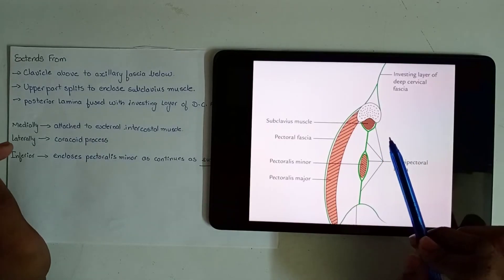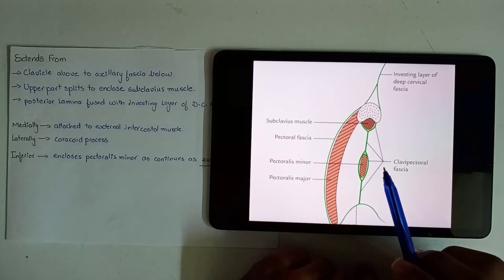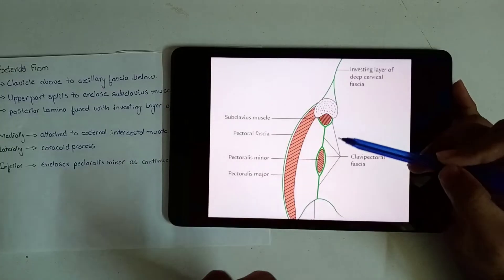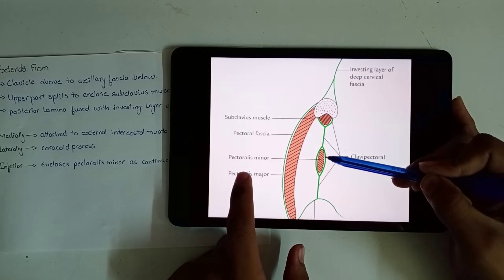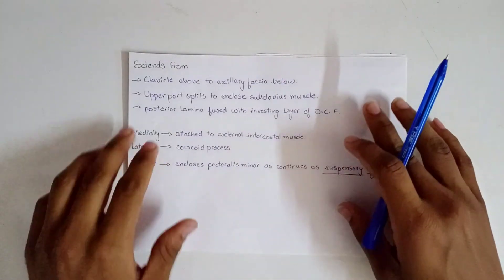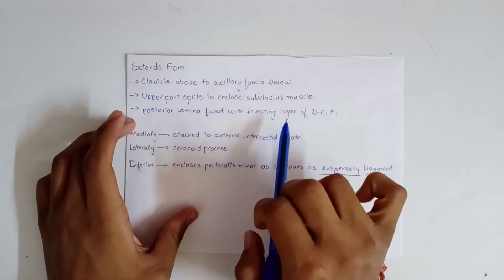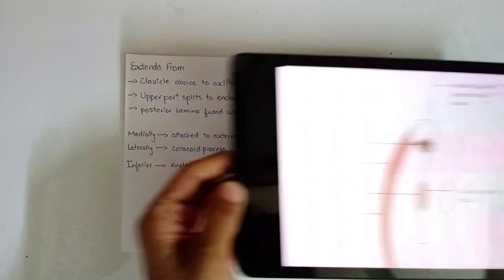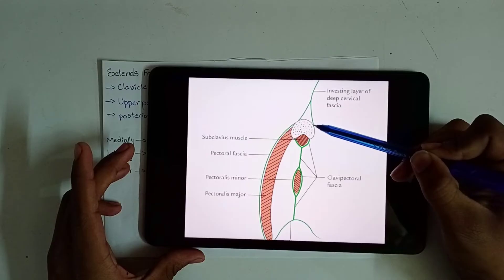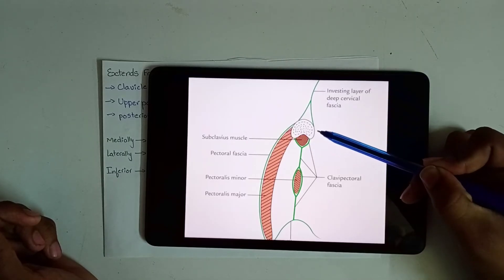After enclosing the subclavius muscle the fascia continues downwards, then again splits and covers pectoralis minor. The posterior lamina of the upper part fuses with the investing layer of deep cervical fascia — this is the anterior side and this is the posterior side, so the posterior lamina fuses with deep cervical fascia.